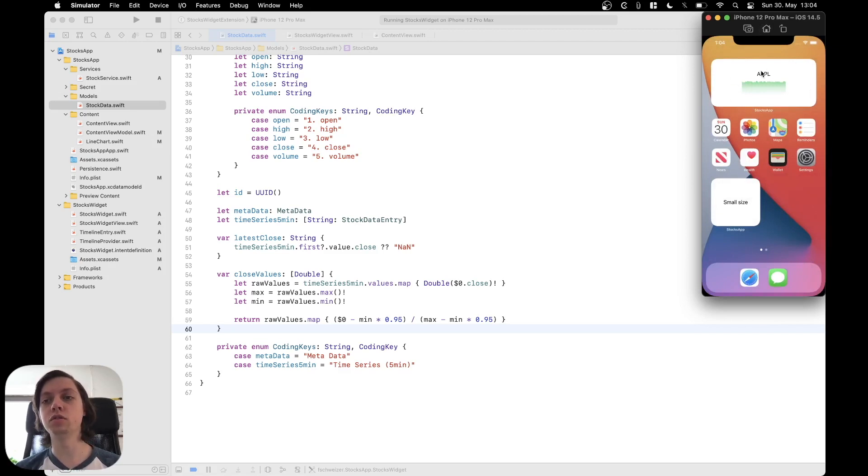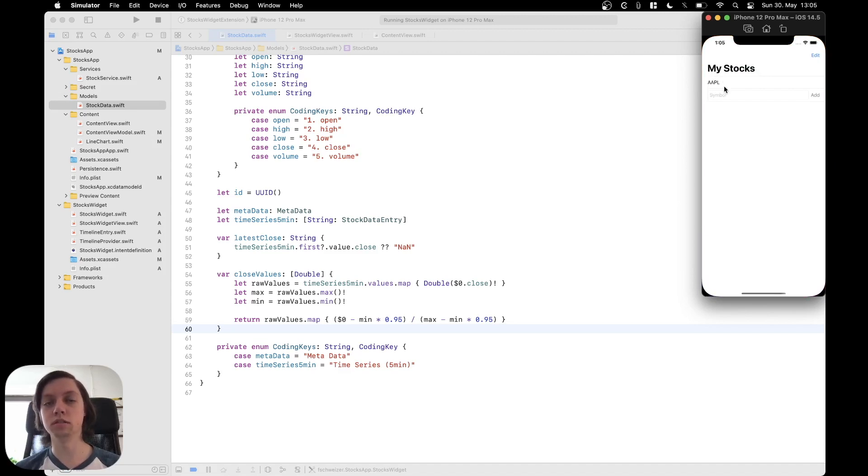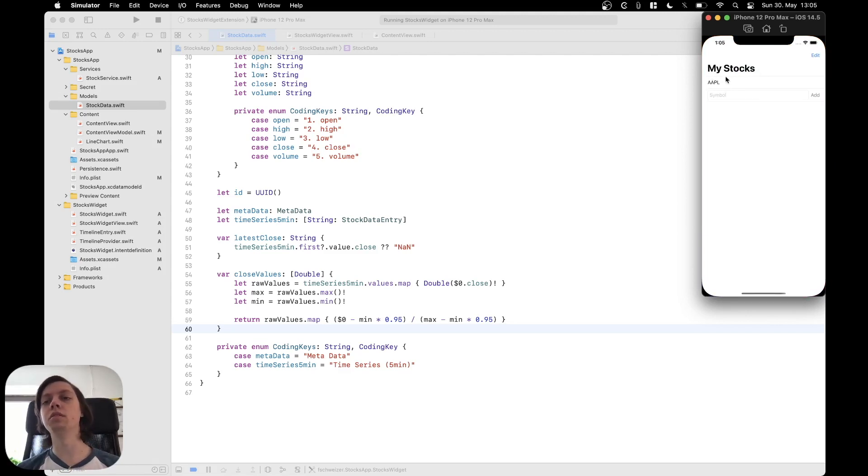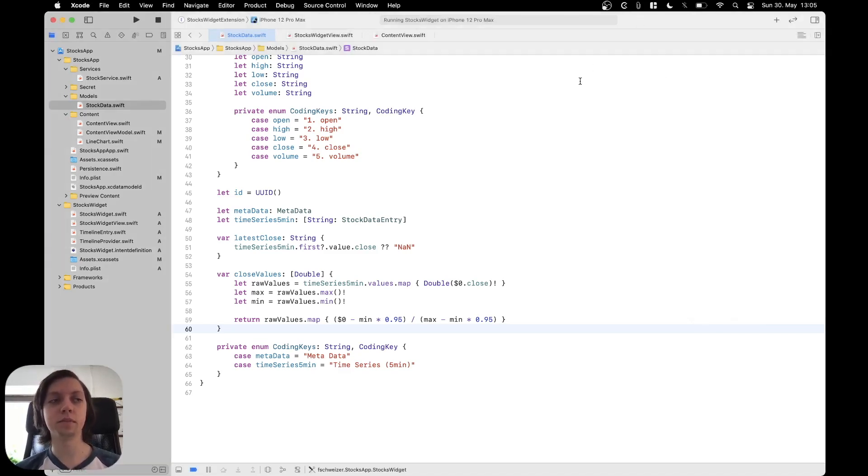So the widget shows the stocks data for Apple and when the app is opened then this AAPL string is passed into the app and we could now work with it and for example open a detail view or whatever. So that's what the app will look like in the end.